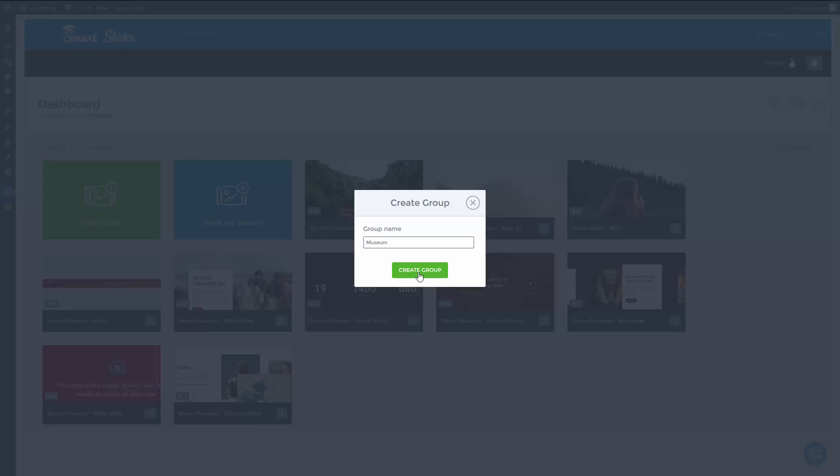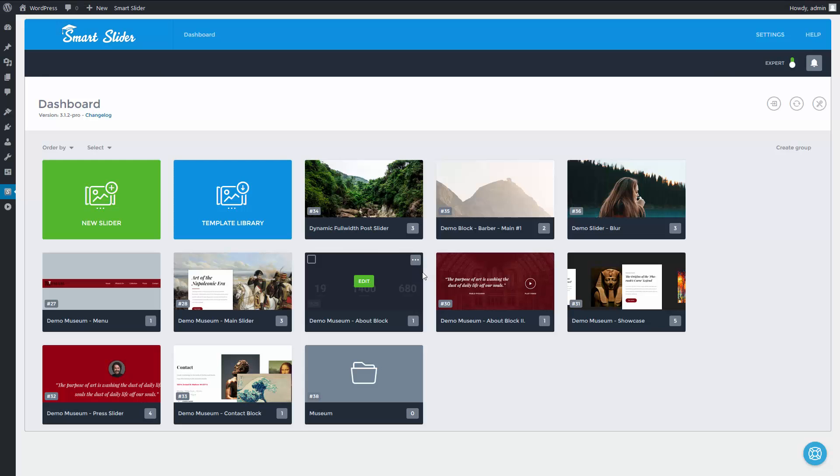I create the museum group. The groups can be found in the slider list with a unique folder icon.